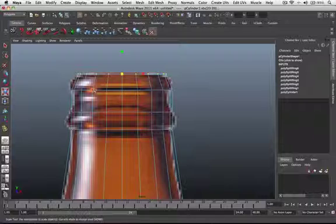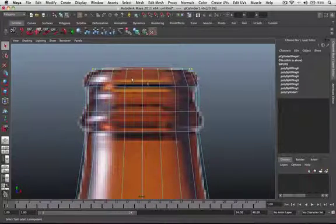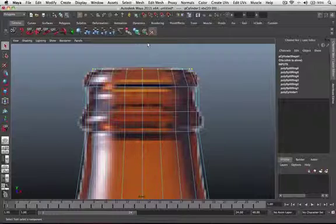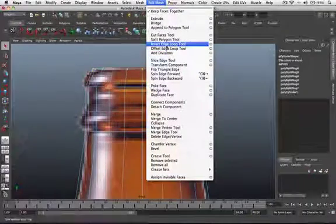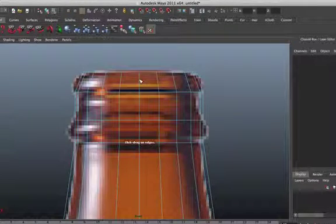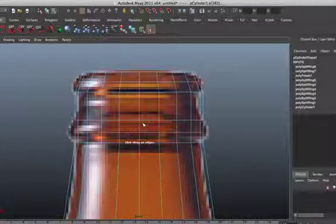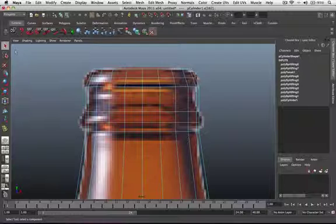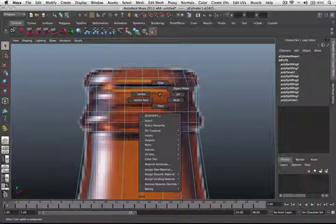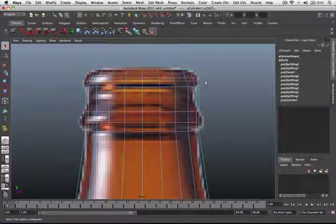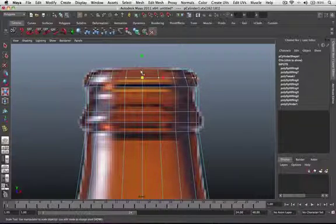Next, I think we're going to need to add a few more divisions — at the middle and at the top. So let's go to Edit Mesh again, Insert Edge Loop, and click and drag a division here and a division here. Now go back to the selection tool to exit, then right-click on our object and select Vertex. Select this group of vertices and click on the scale tool to scale them up.